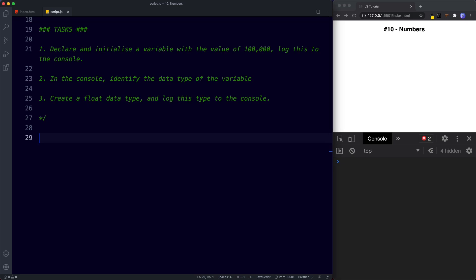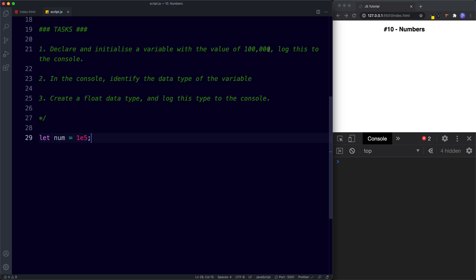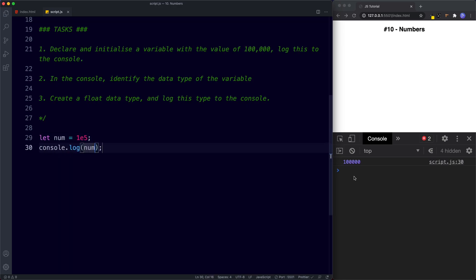For task one, I declare let num be assigned the value of 1e5, because we want one followed by 5 zeros to give us 100,000. Logging this, the console returns 100,000. For task two, using typeof in front of our variable, the console returns number, because this is a number data type. And finally for task three — this was a trick question. There is no float data type. Remember, the number data type can handle both floats as well as whole numbers. JavaScript's number data type handles both. Hopefully you weren't caught out by that one.